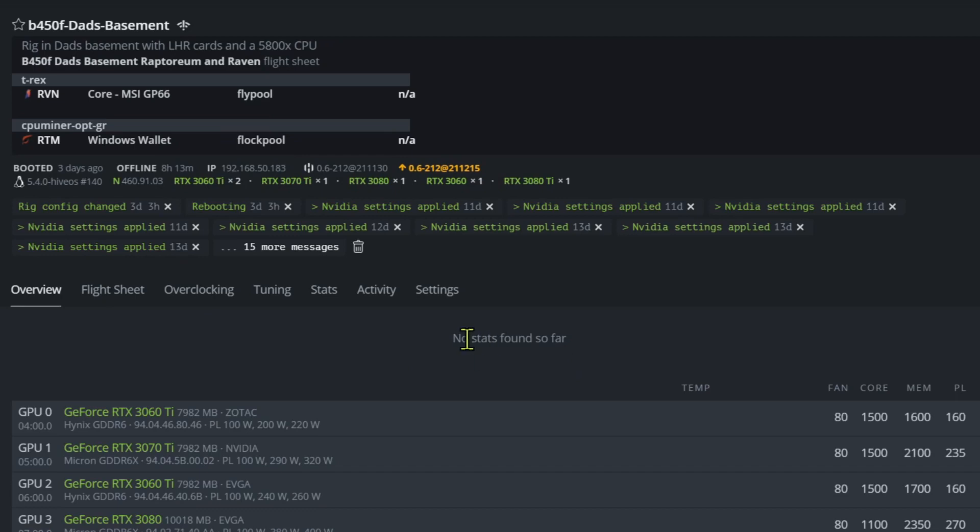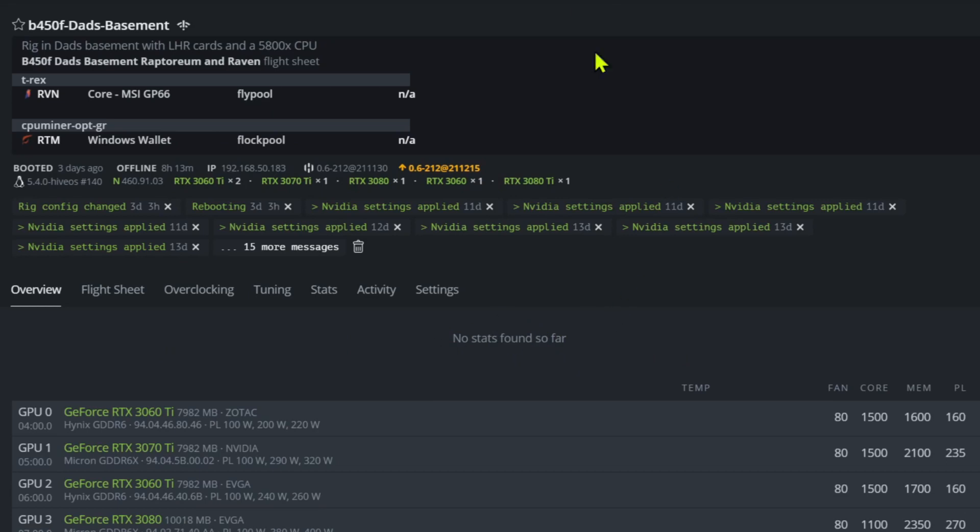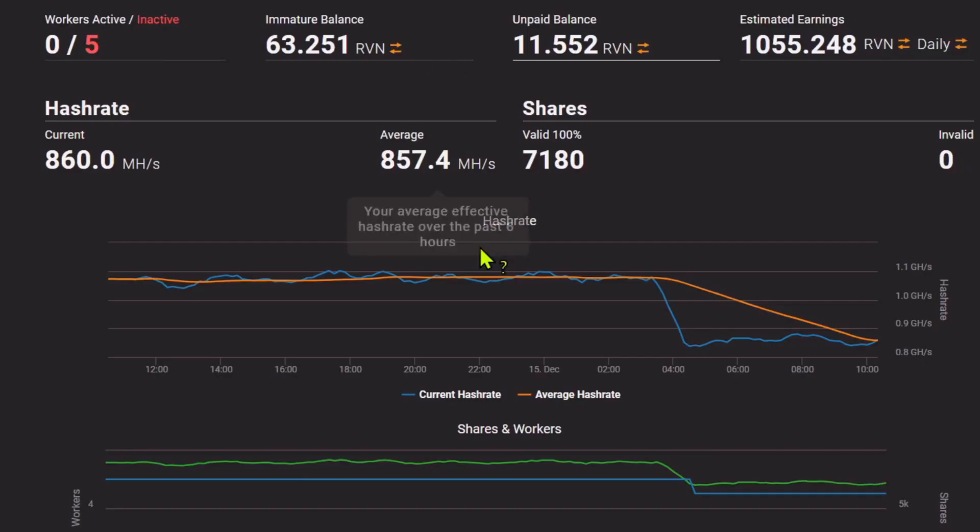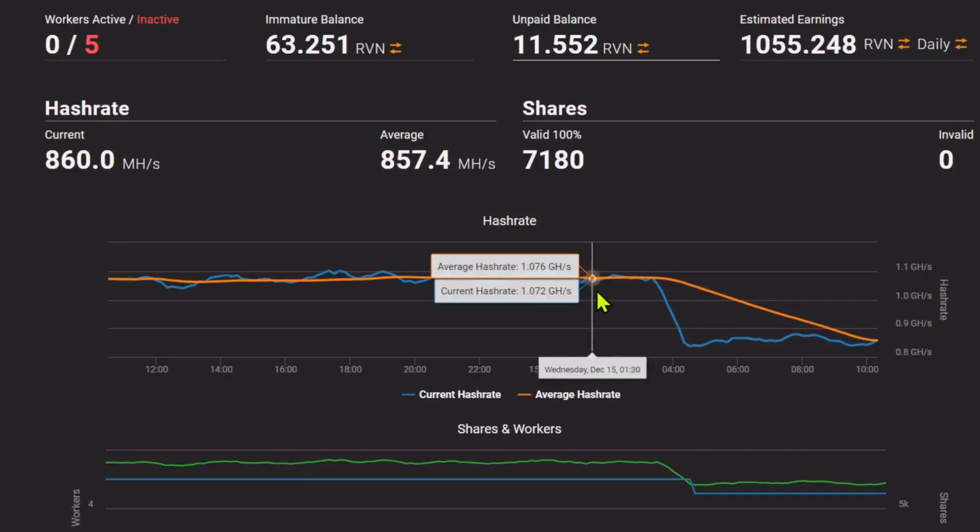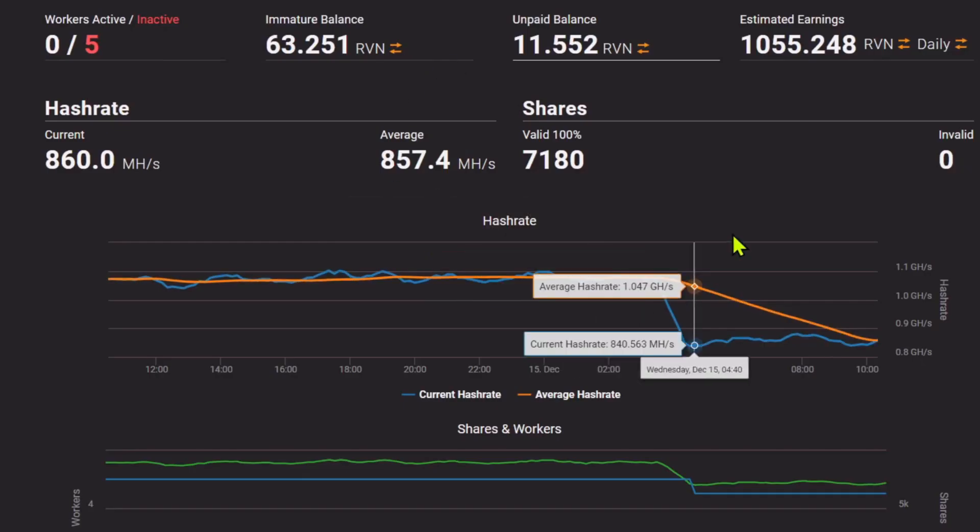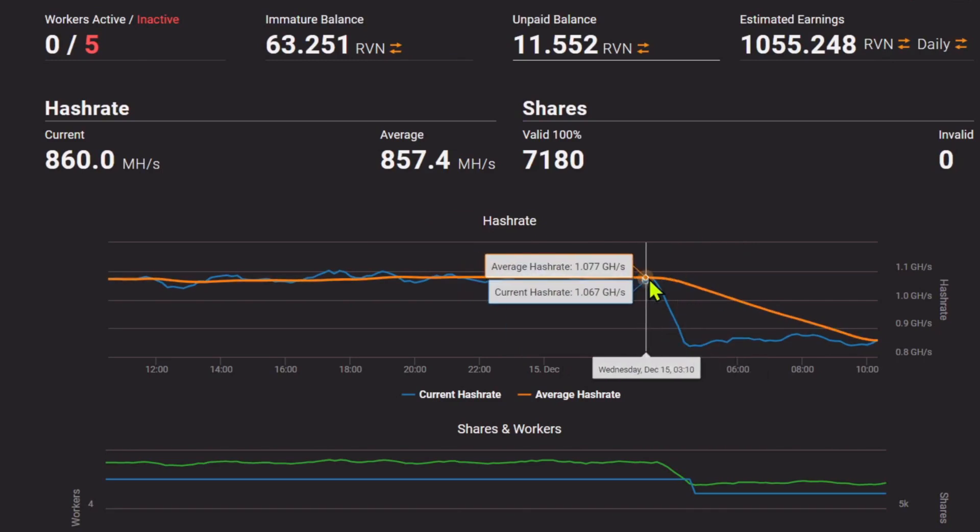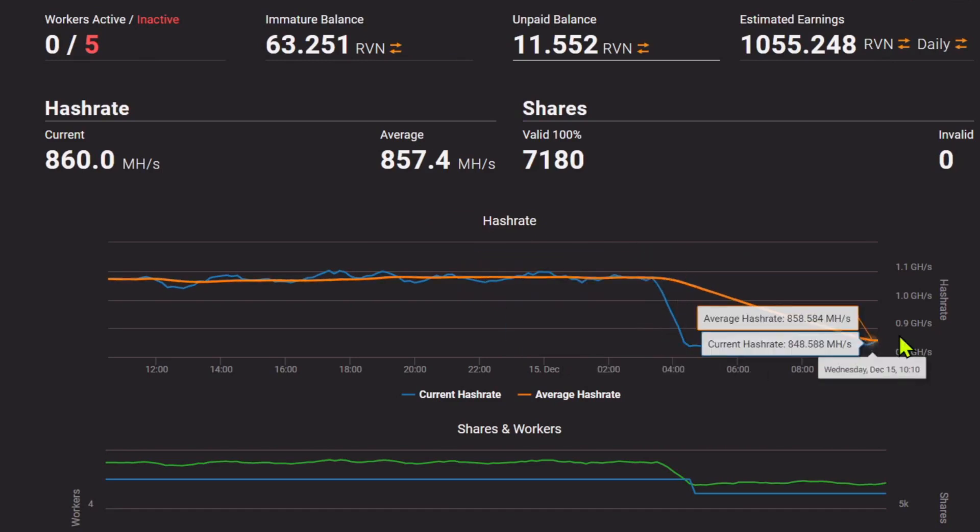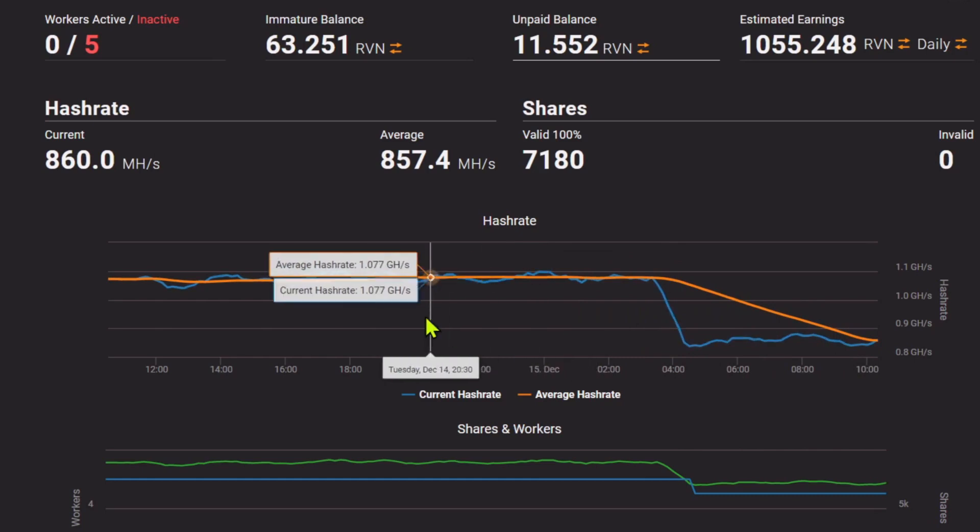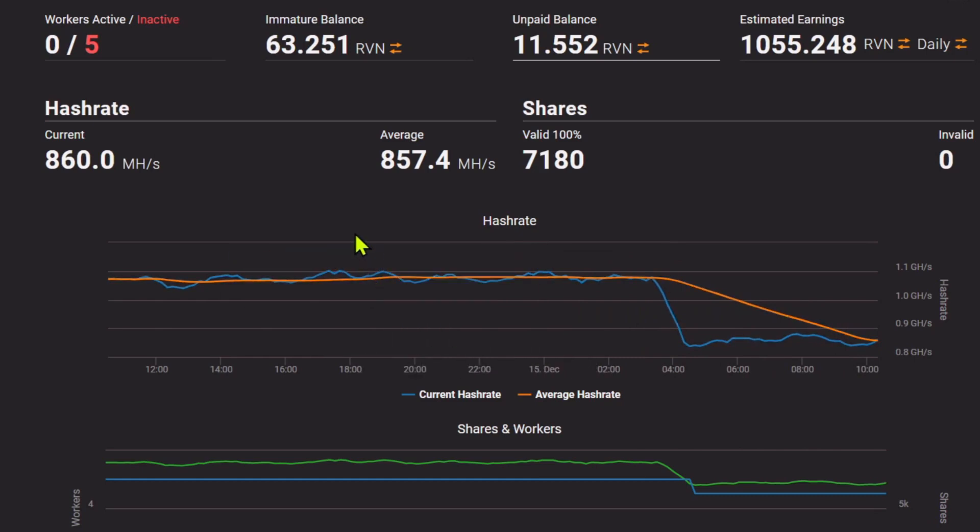For some reason there's no stats found here. I don't know why it's doing this on Hive, so you can't see where it goes down. But if you jump over here to the pool, you can see this is exactly where it happened. We drop down right here. So it's been down for eight hours, sadly.